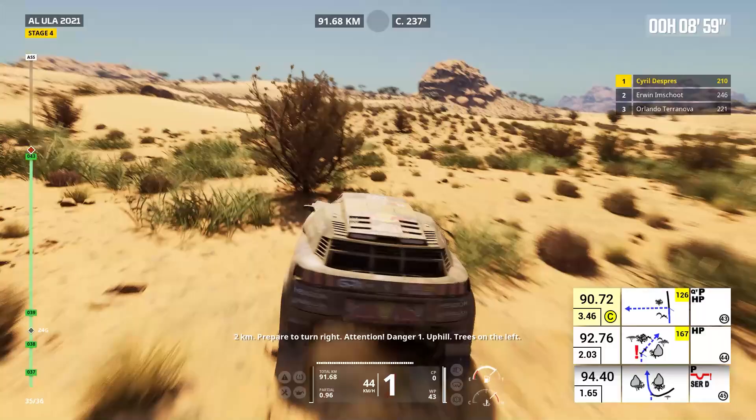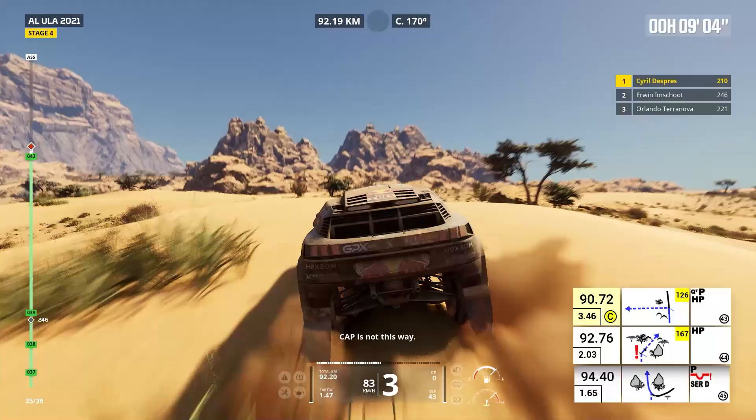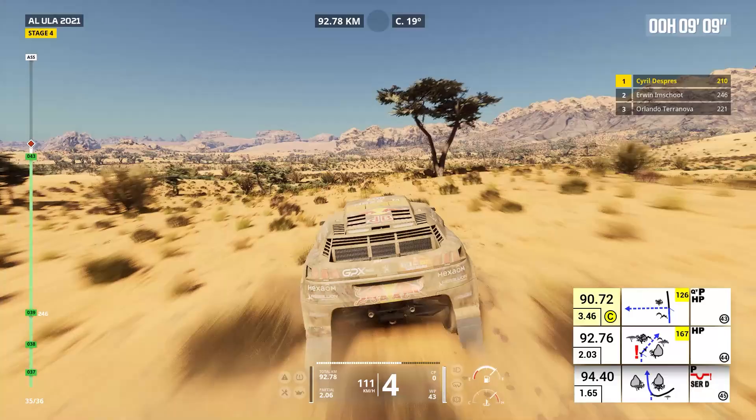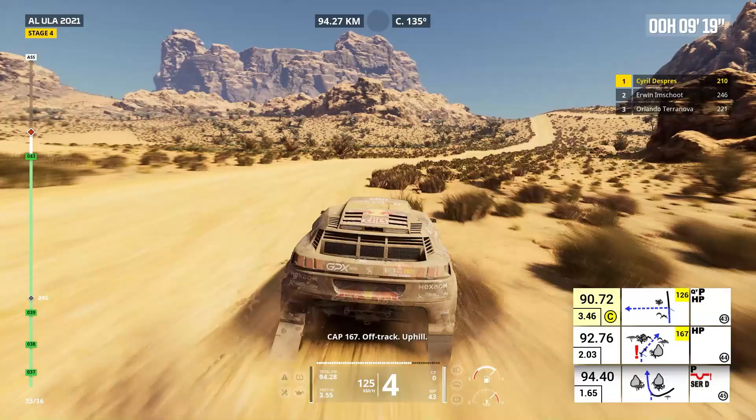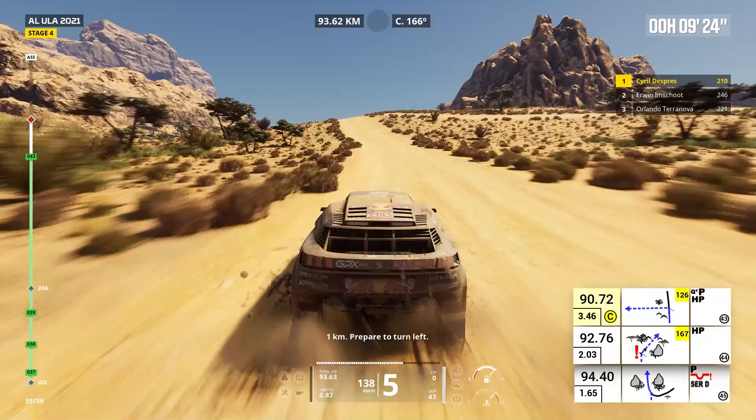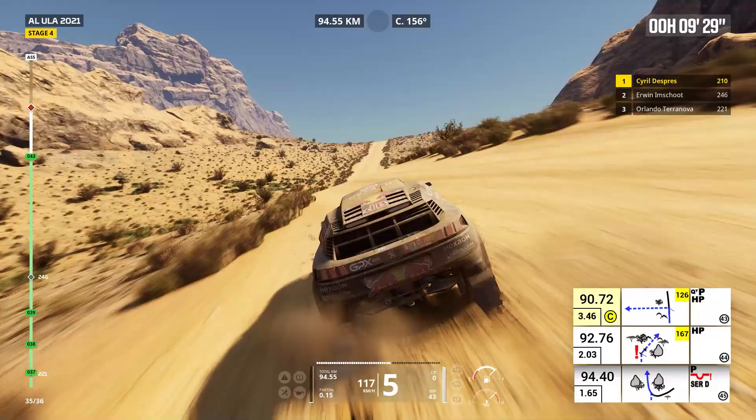Cap is not this way. Cap 167, off track, uphill. One kilometer, prepare to turn left. Left, left to track. One kilometer, keep straight on track. Forward on track.